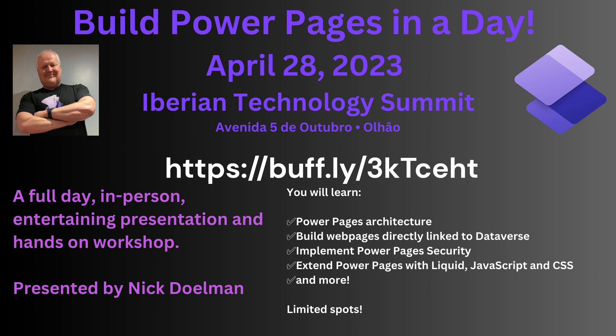And if you're totally new to Power Pages, I highly recommend you come to my Build Power Pages in a Day. That's actually happening at the Iberian Technology Summit on April 28th in Portugal as part of the Iberian Technology Summit. So we're going to be covering basically ground up. If you've never touched Power Pages before, you're going to be able to walk out of there and be able to build a pretty powerful Power Pages site. So looking forward to seeing you there as well.